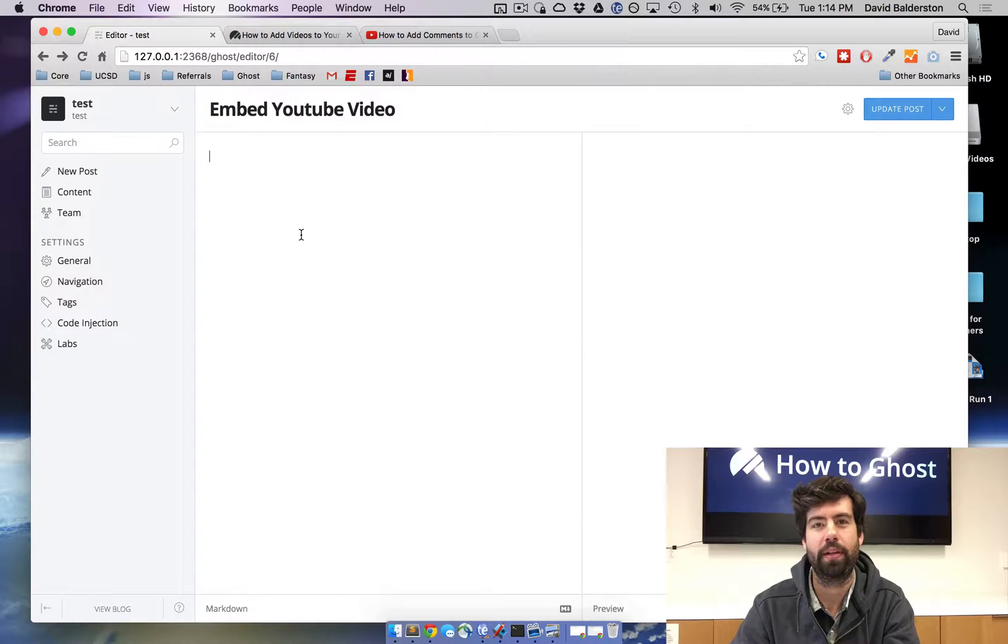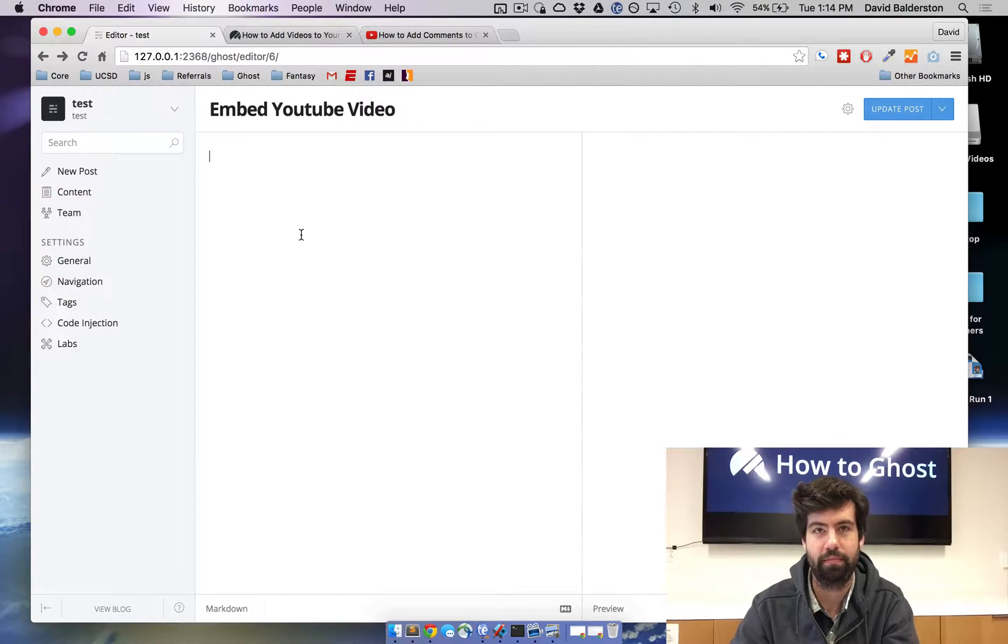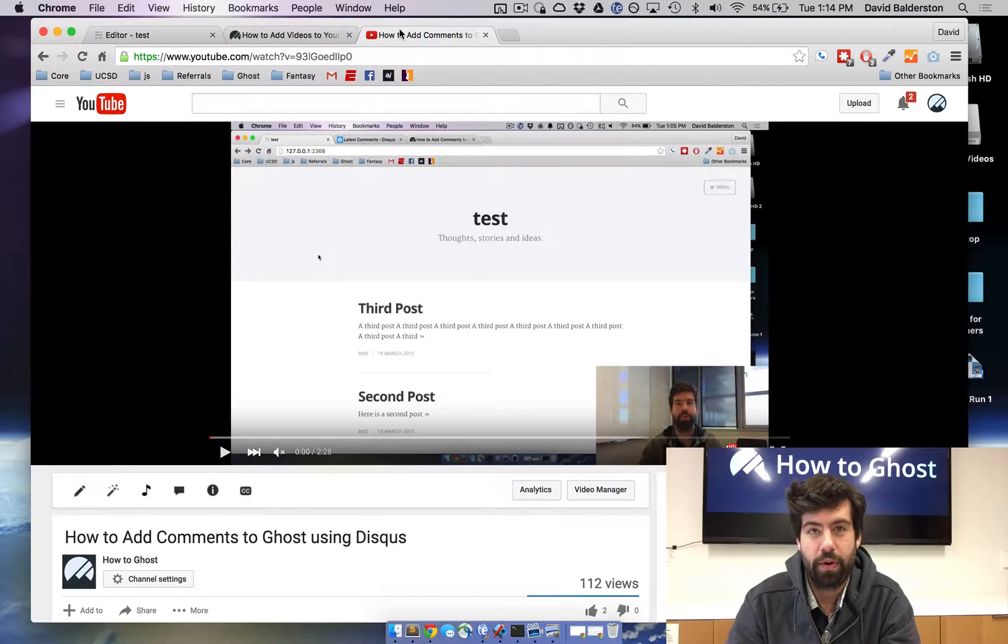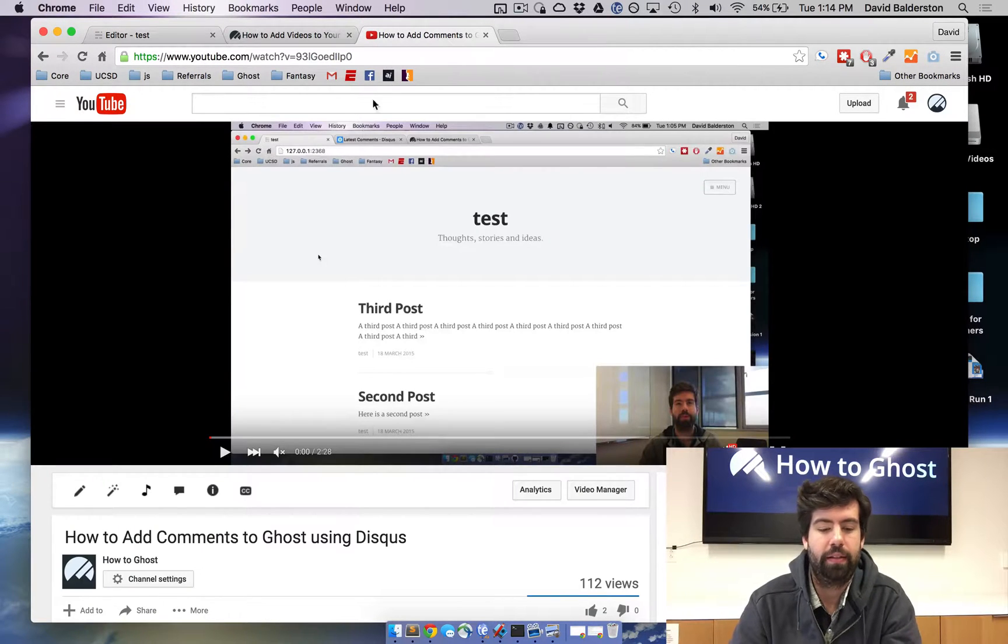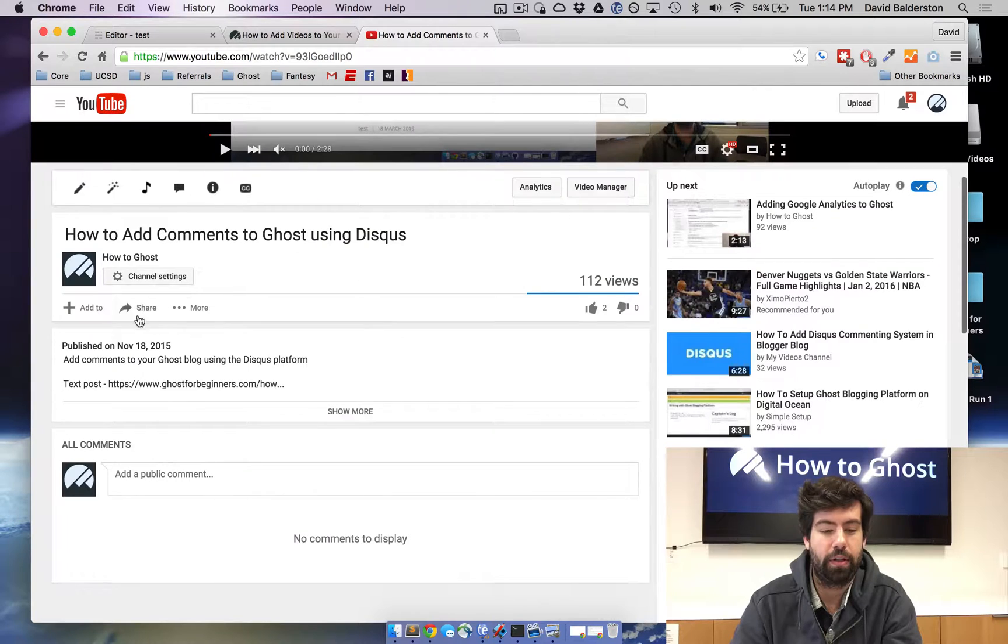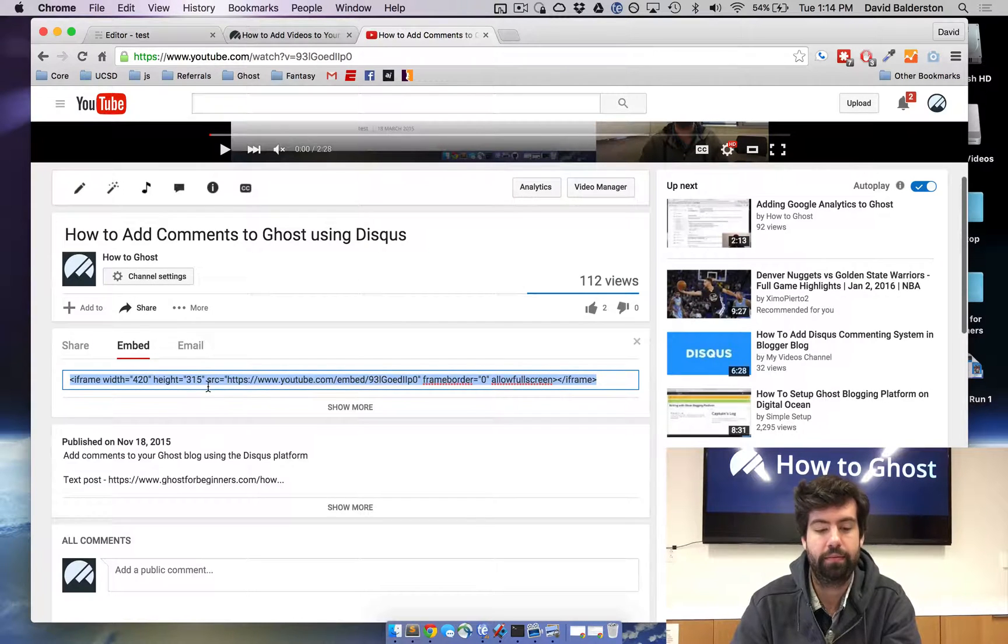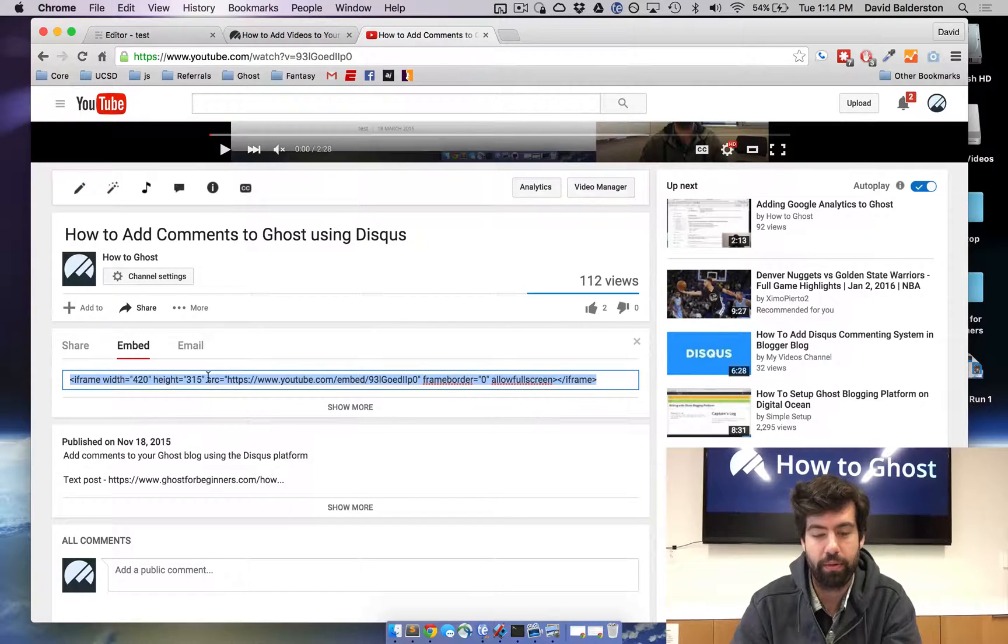We're just going to grab the embed code from YouTube, paste it in, and that's it. Go ahead and go to the YouTube video that you want to embed, go down to share, embed, and copy the code.